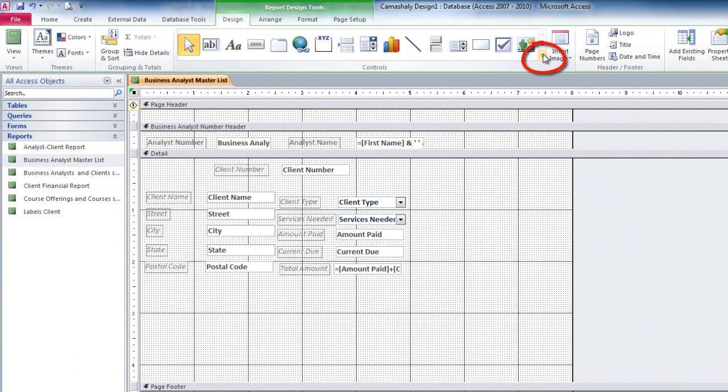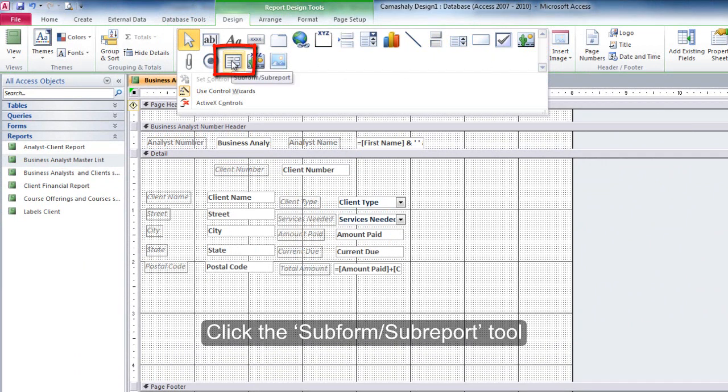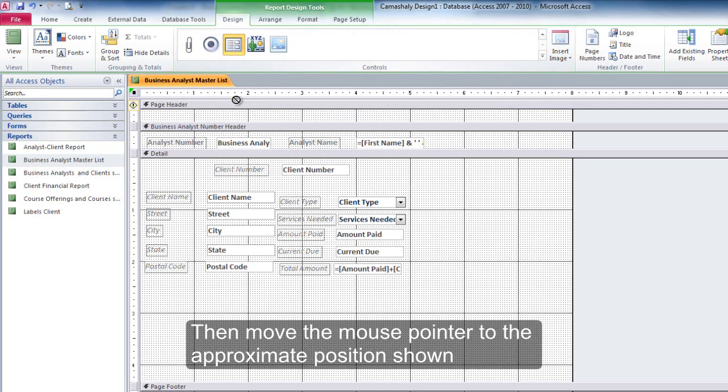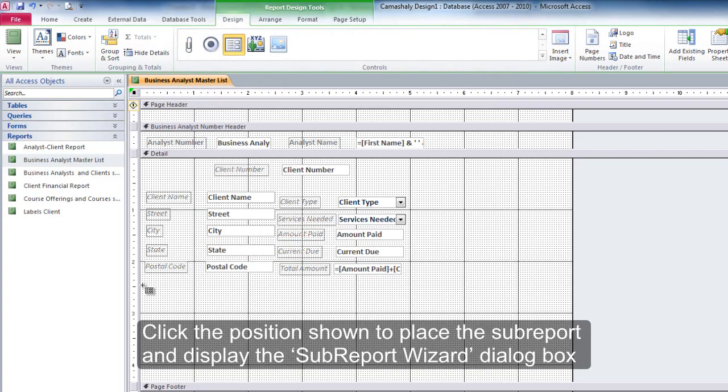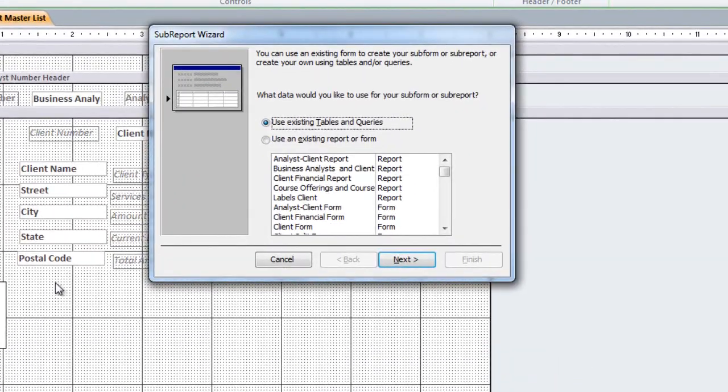Click the More button to display a menu of available tools. Click the Subform sub-report tool. Then move the mouse pointer to the approximate position shown. Click the position shown to place the sub-report and display the sub-report wizard dialog box.